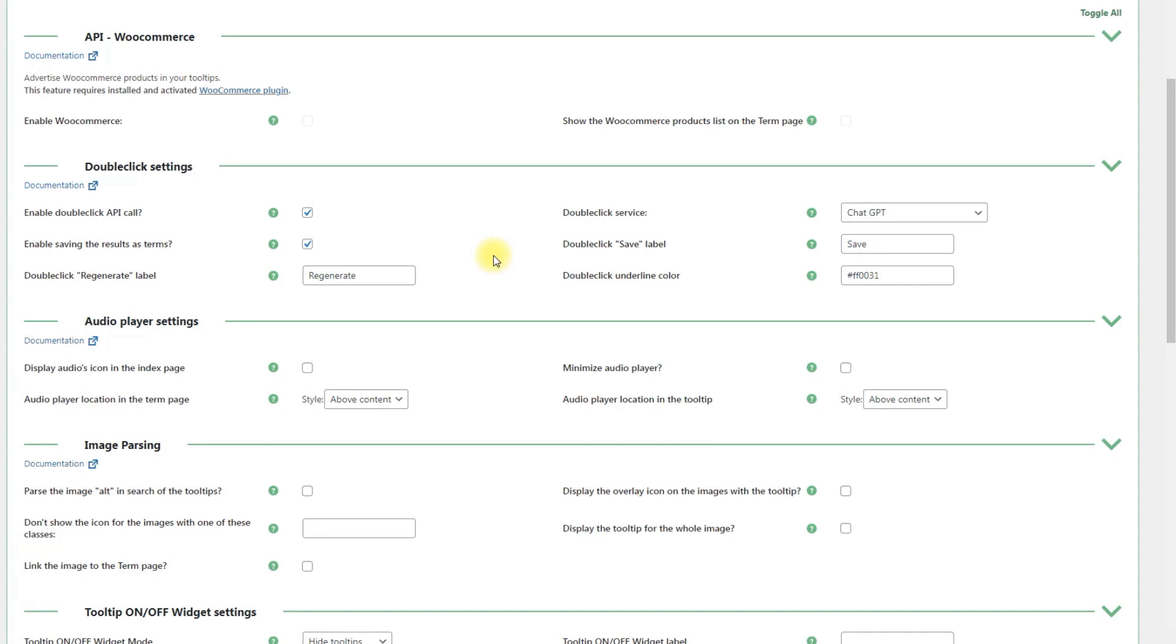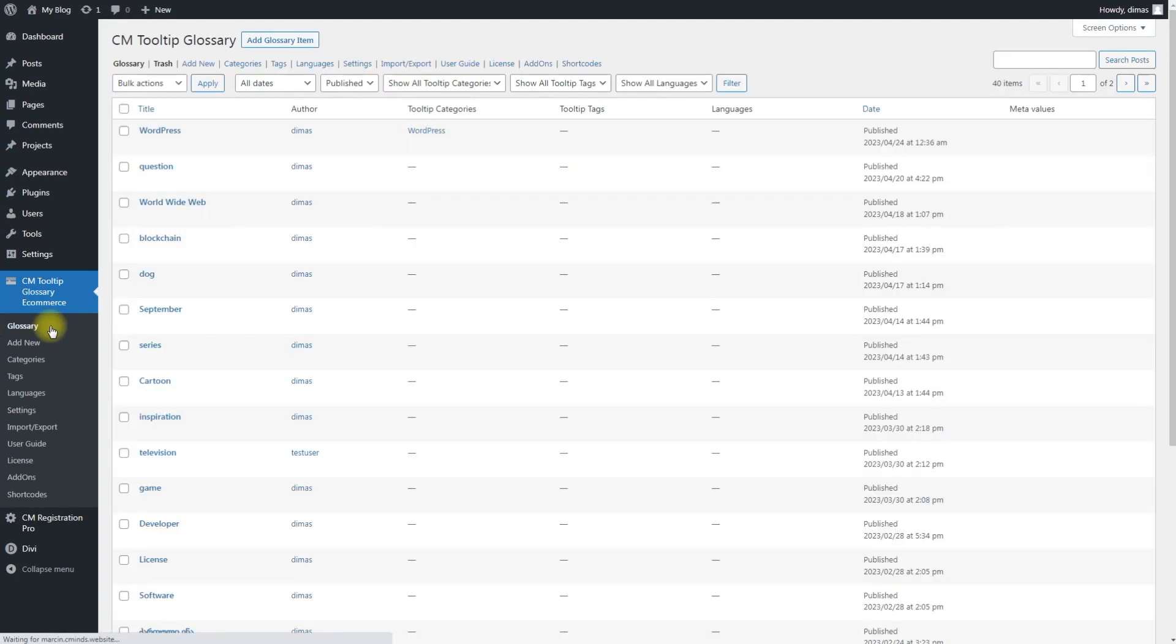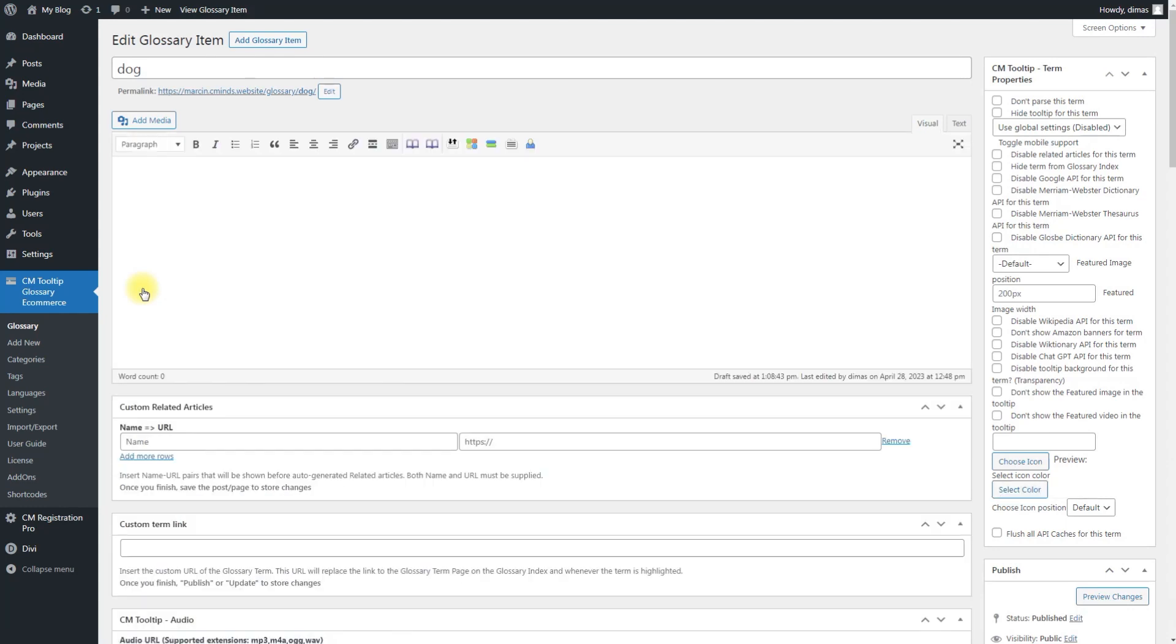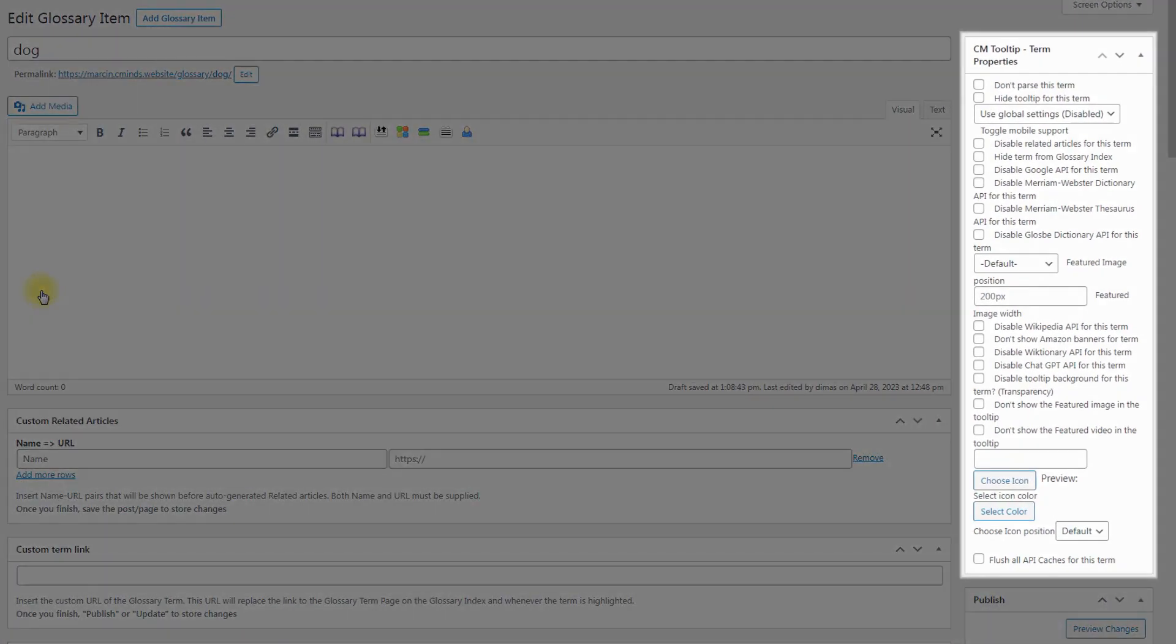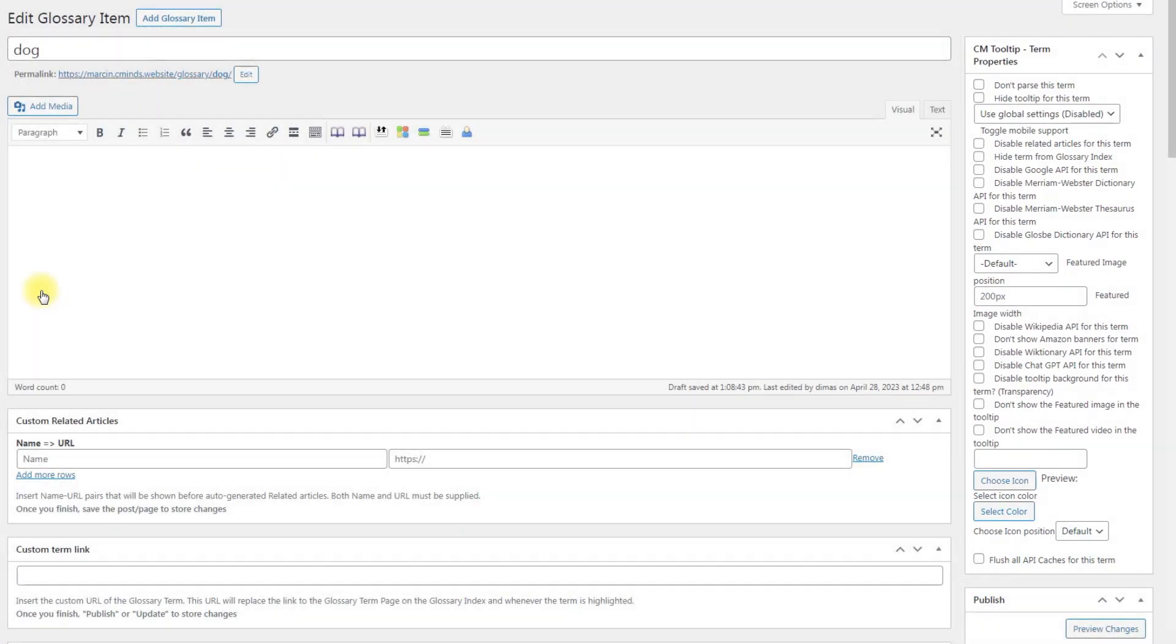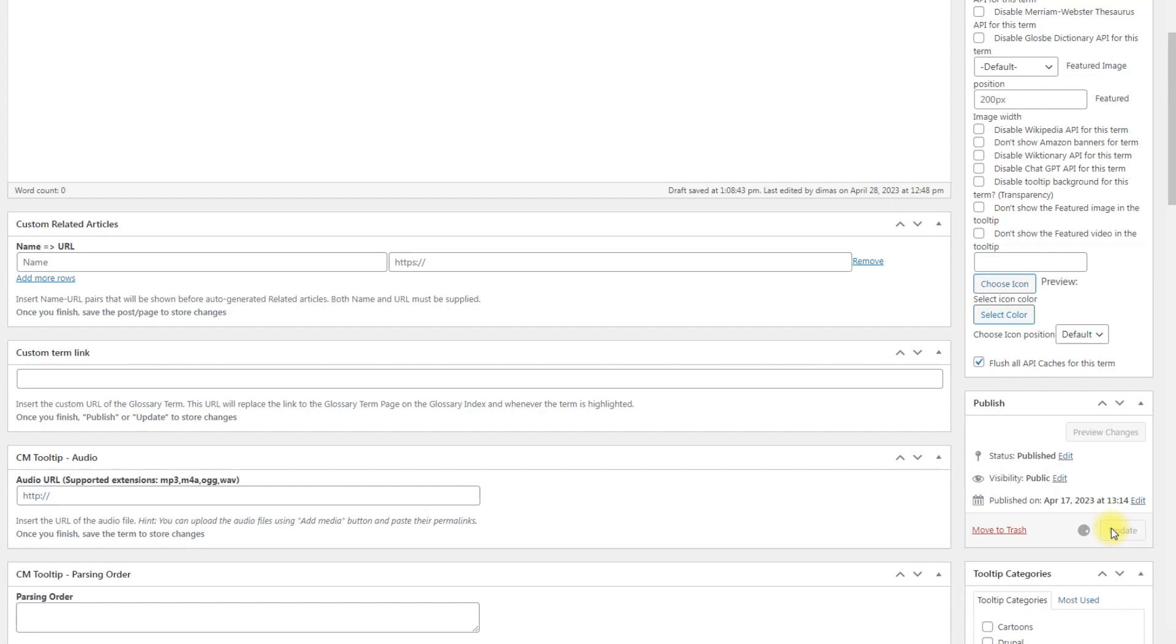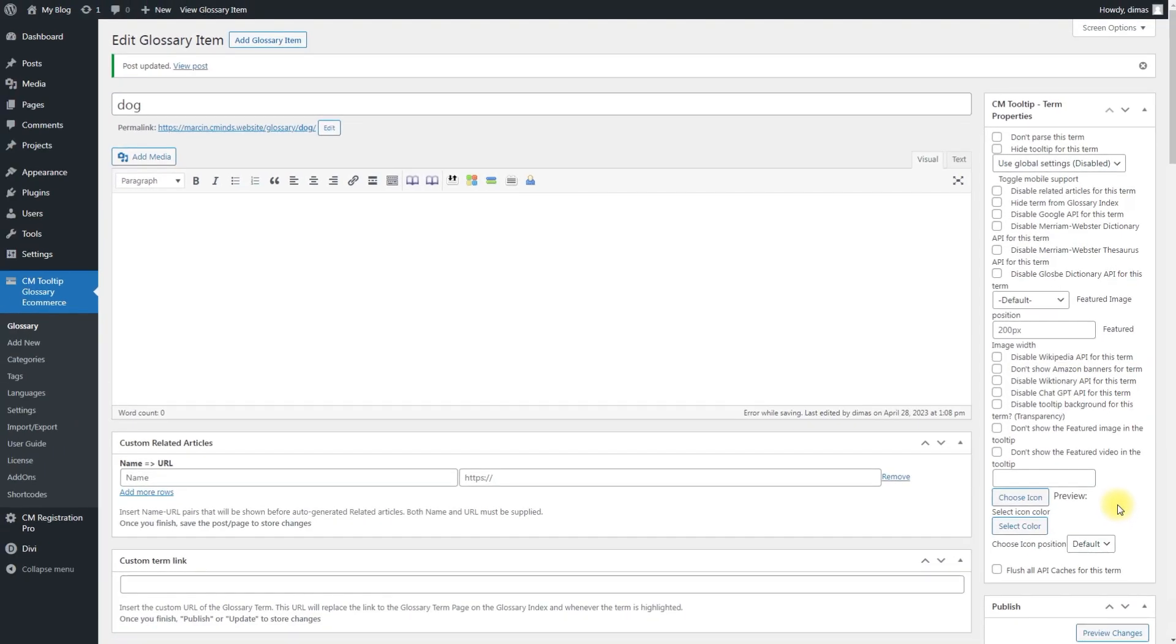You can also regenerate the definition by ChatGPT for specific existing terms. To do this, while editing the term, find the Metabox CM tooltip Term properties. Find and check the option Flush all API caches for this term. Then save the changes by clicking the button Update. The ChatGPT definition will be regenerated for this term.